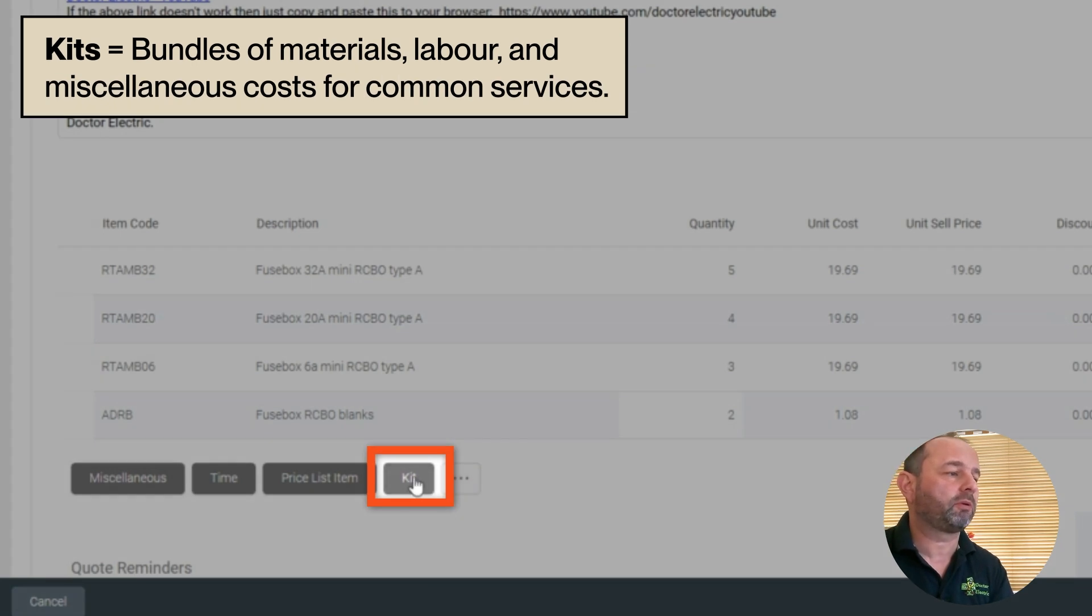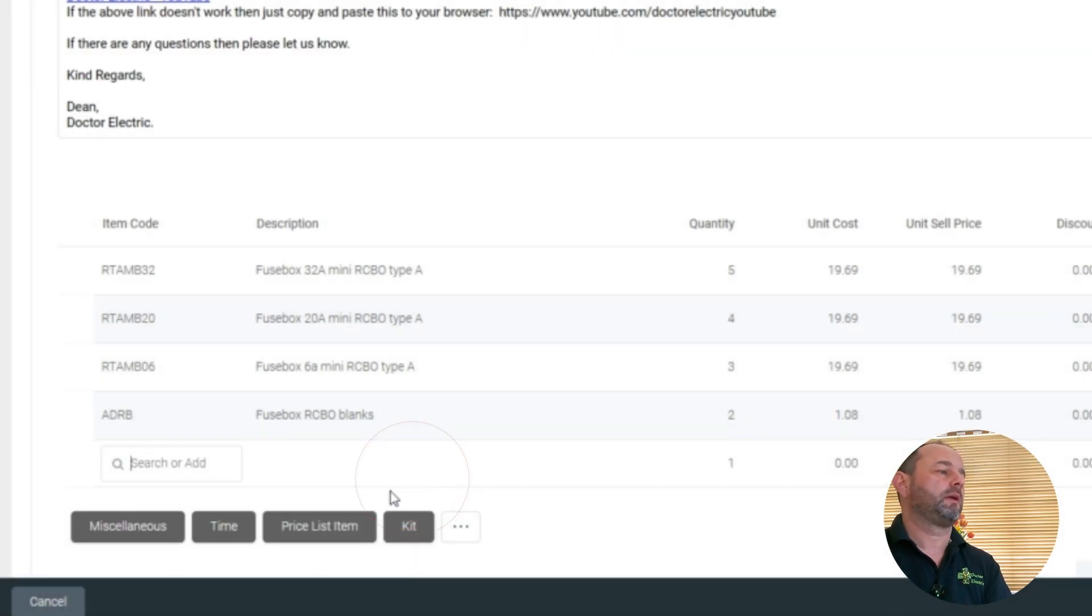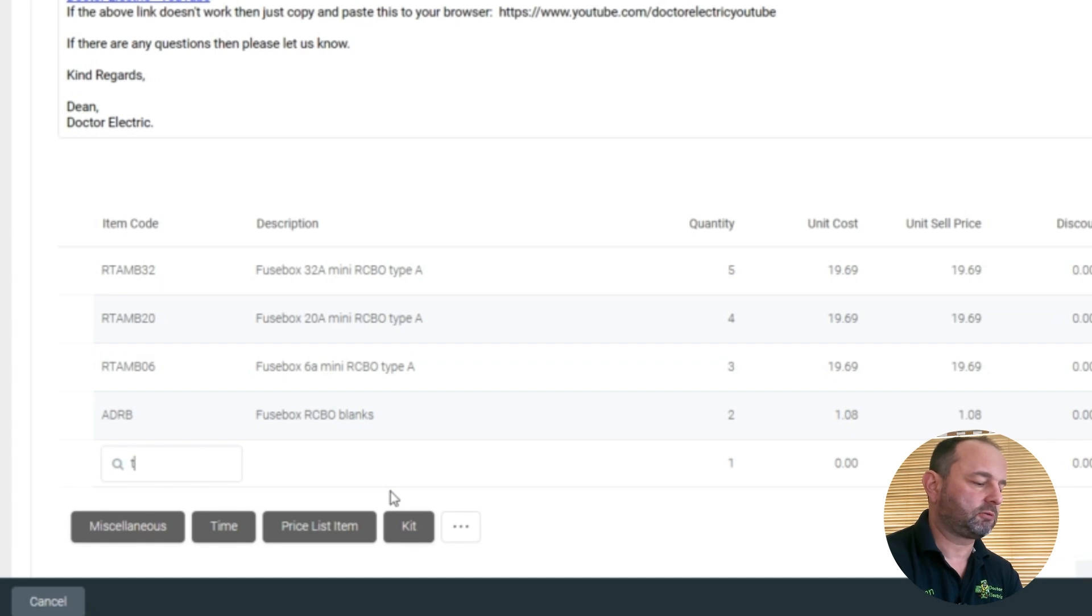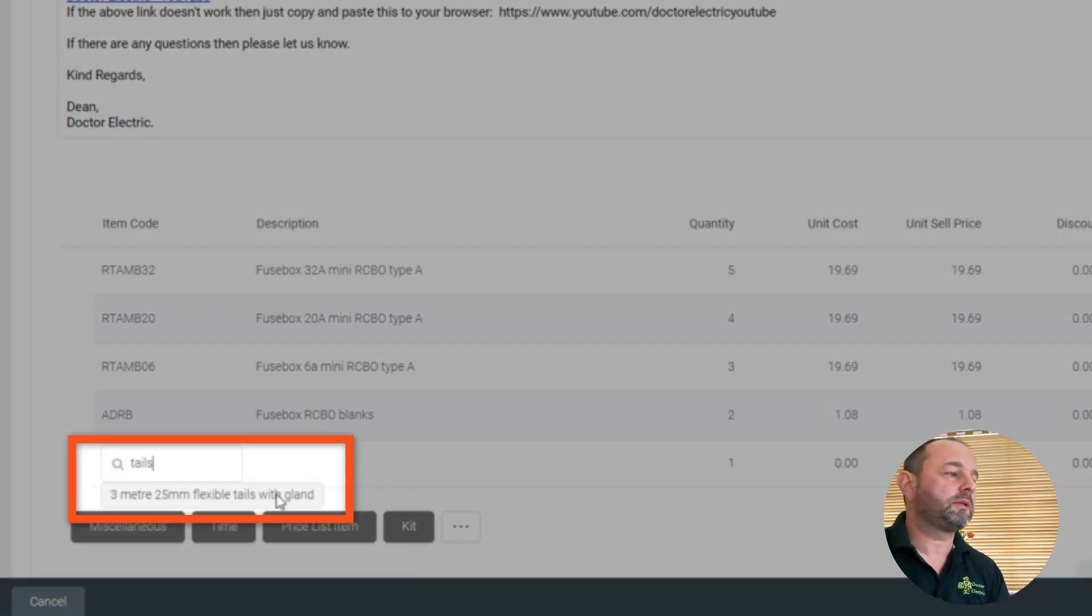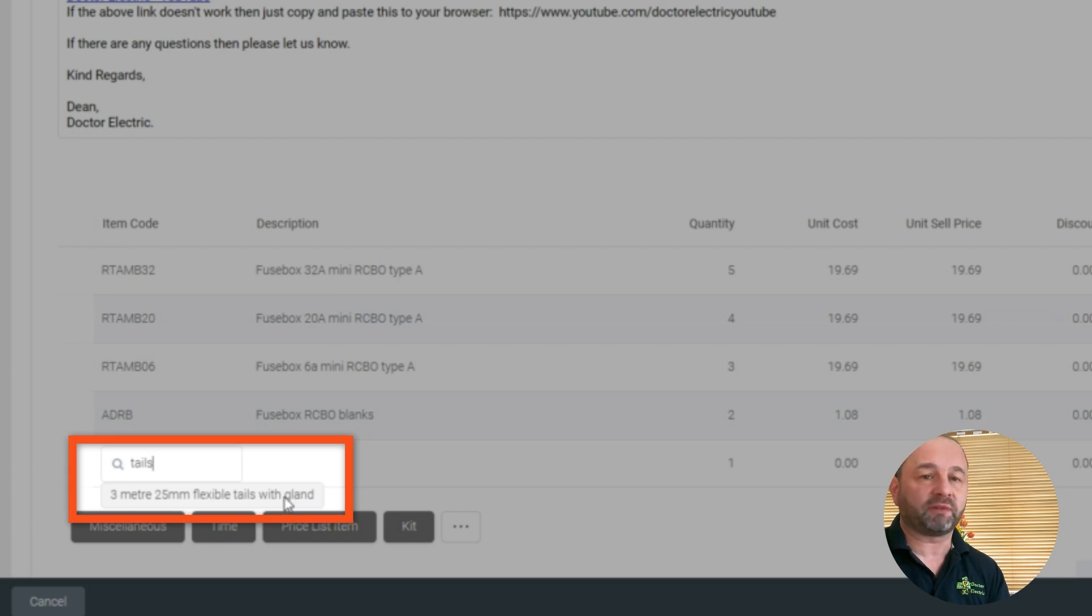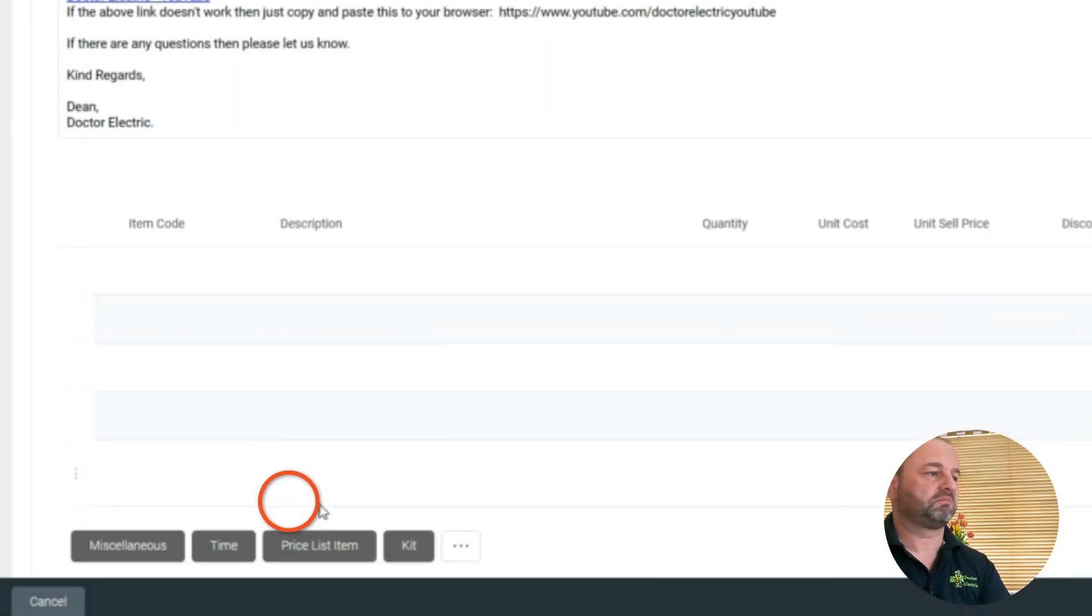Just to add a price to this item, and then we go to tails, let's just write tails. And right there, three meters, 25 mil flexible tails with the gland. Done.